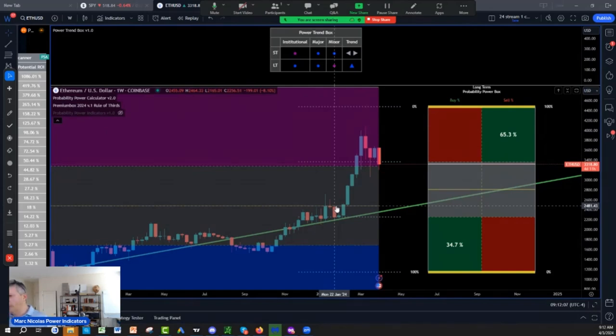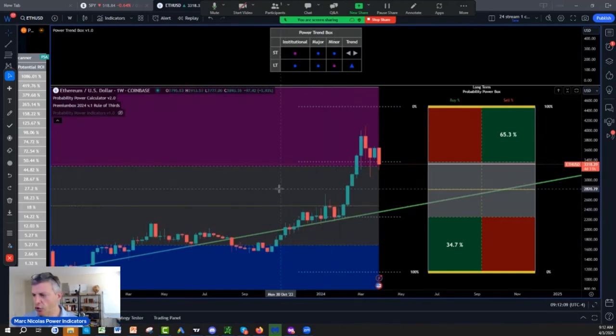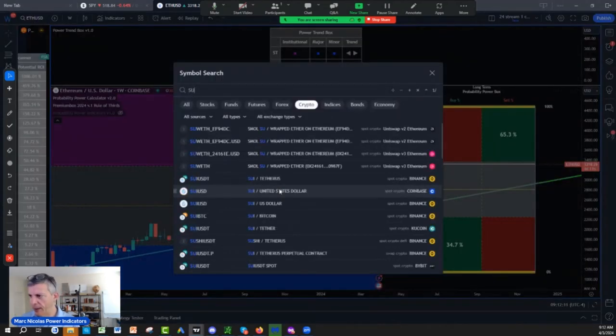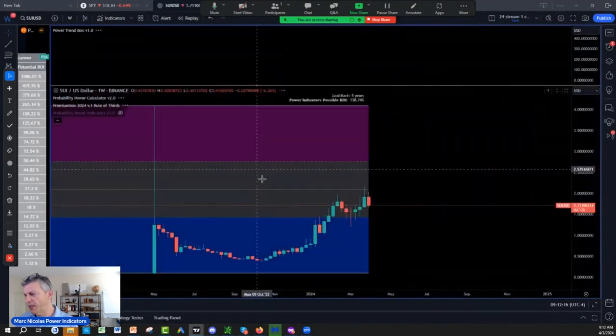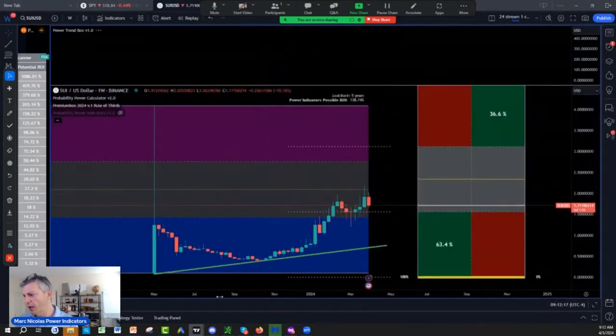We are going to look at SUI. I did SUI last week, I want to do it again. It's a very fast network.